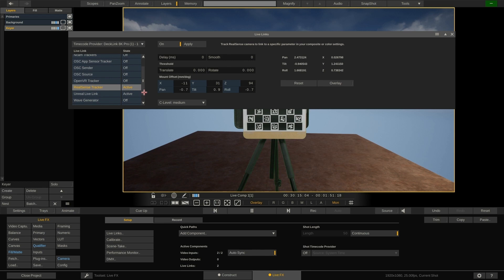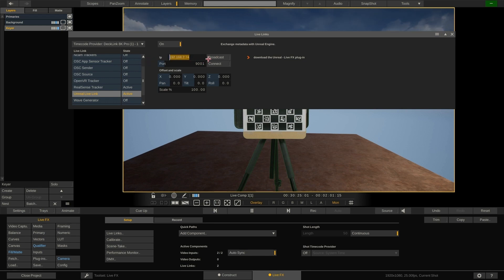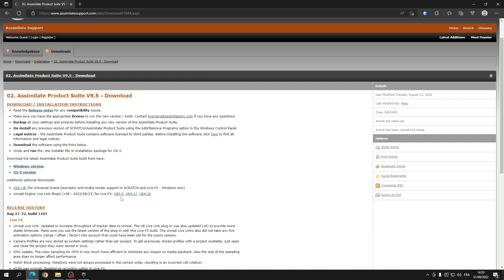Next we want to send the camera tracking data to Unreal so it can render an image based on the camera position and rotation. For this make sure the Unreal Live link is activated and either set an explicit IP address of the Unreal system or use the broadcast option and then hit connect to start sending data. So for now we're done in live effects. For the next part we move over to Unreal.